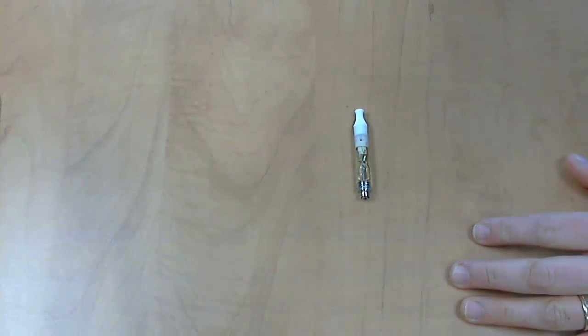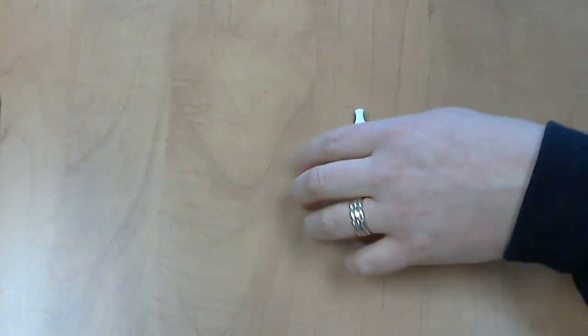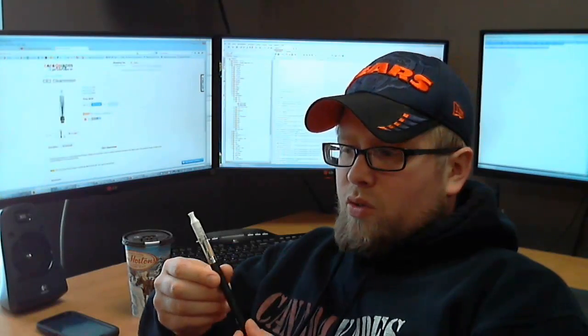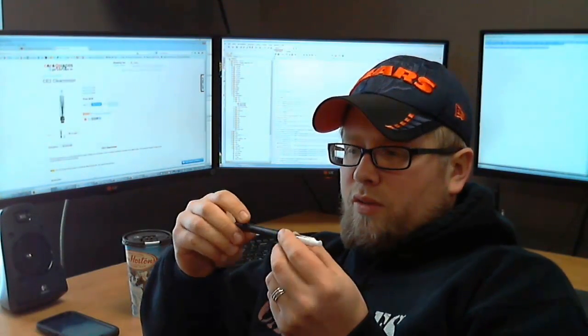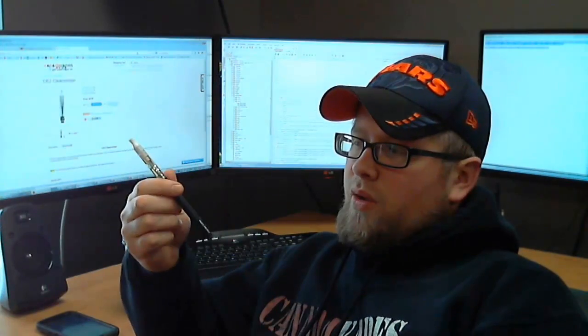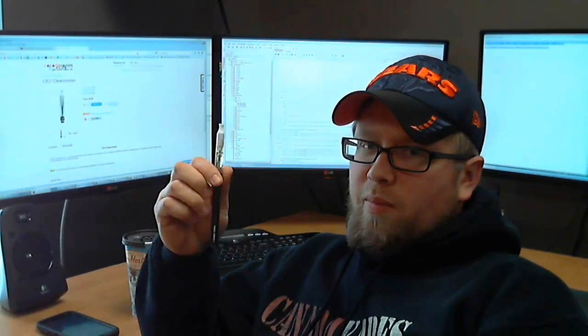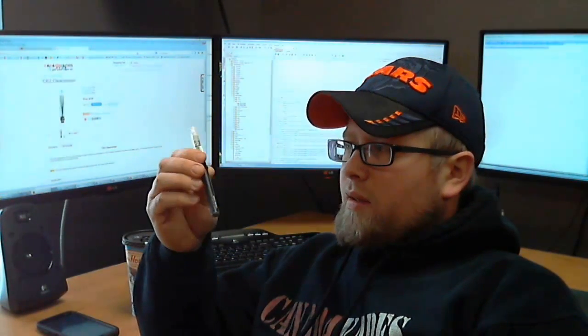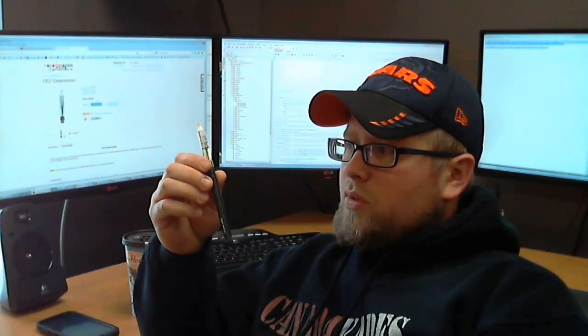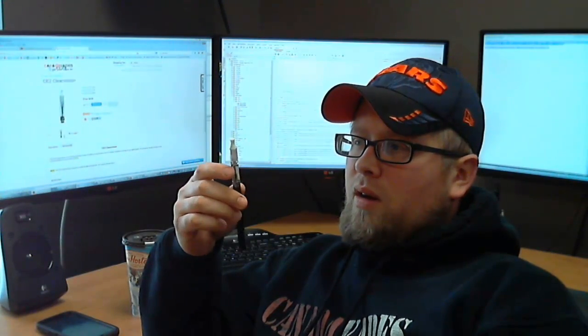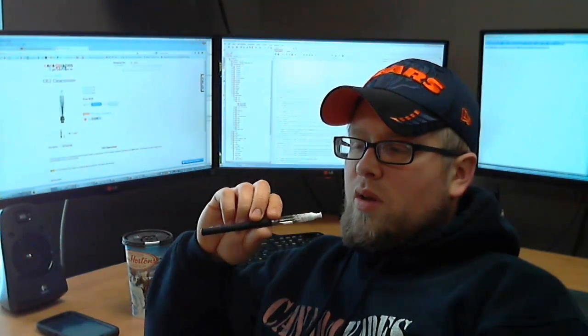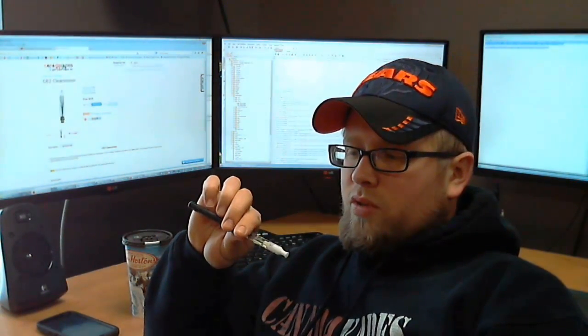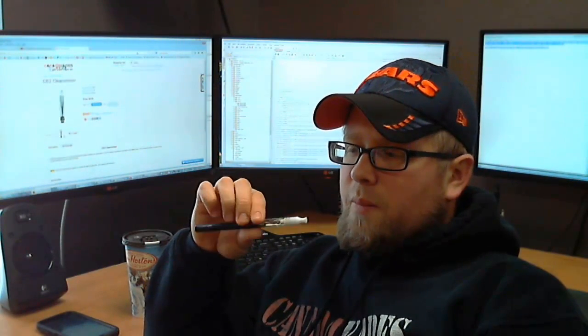But anyway, I will show you how it vapes on a battery. Let's get into that. Okay, so here you have your standard 510 manual. It's a mega battery black. And we're just going to go ahead and hit this. I just filled this now. I actually haven't used one of these in a while. So we'll see if it has much of a break in time.